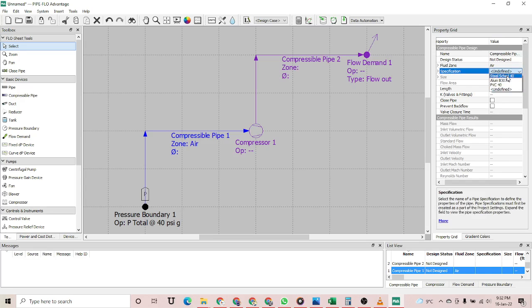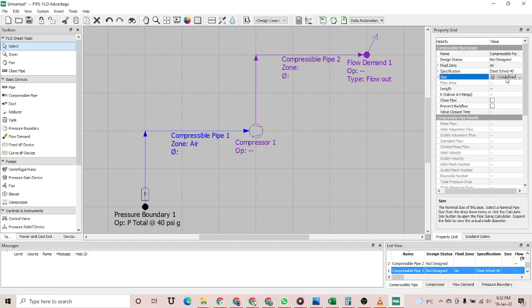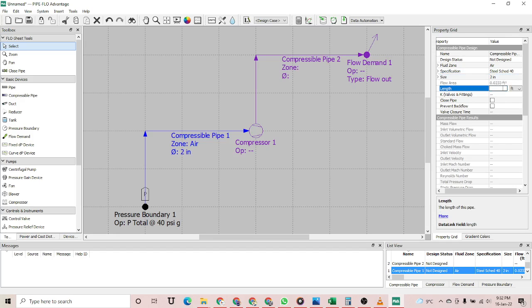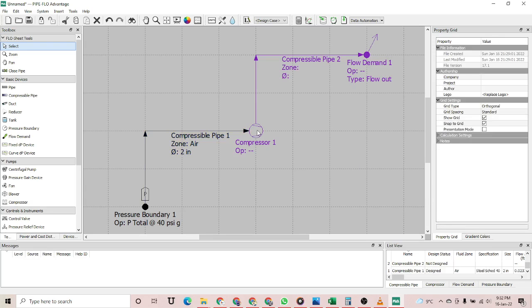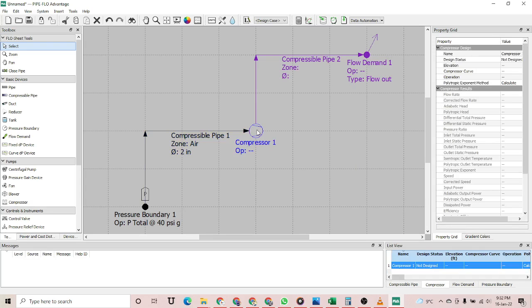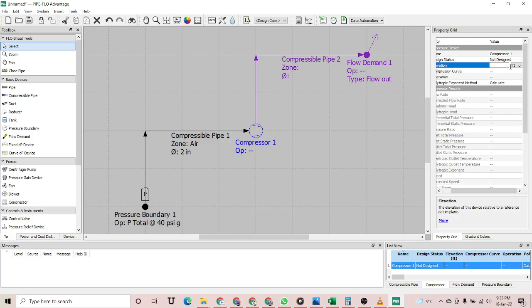For the pipe specification, you can select a built-in specification. I am going to select an SS 40 pipe, and the pipe size would be two inches, with a length of three feet. Then I am going to configure the compressor — this would be an air compressor with an elevation of one foot.